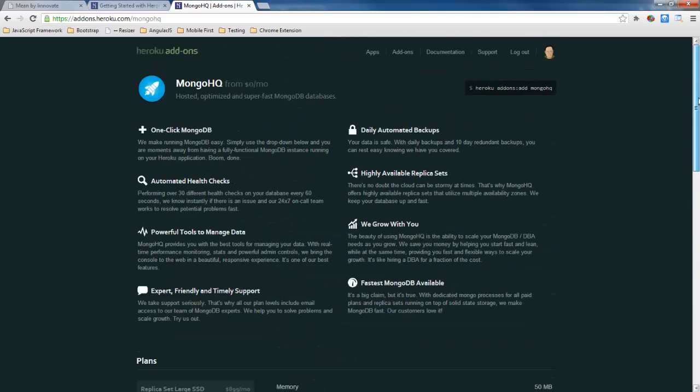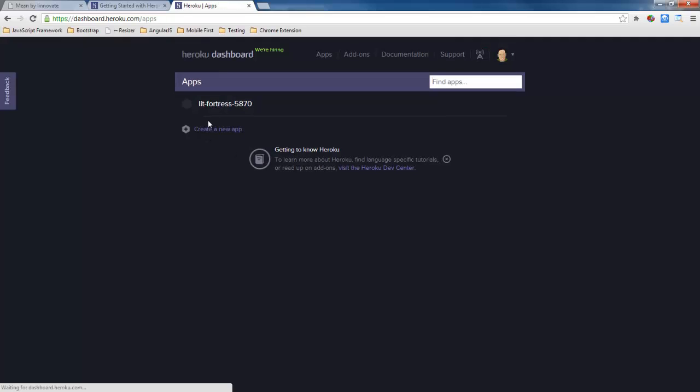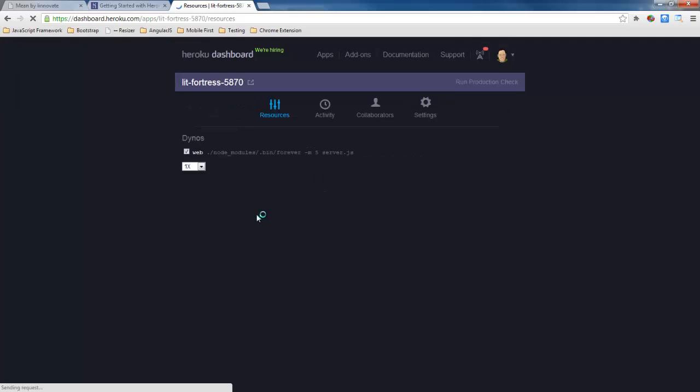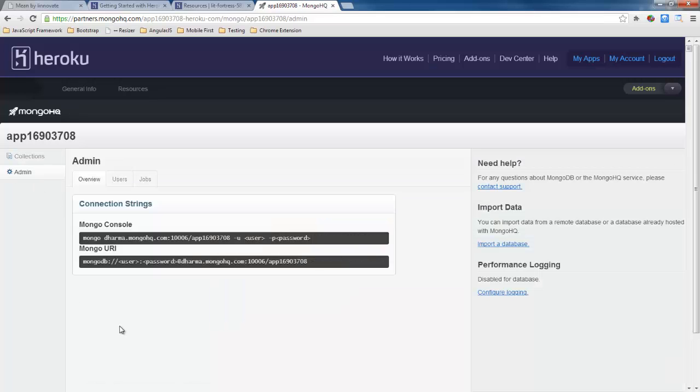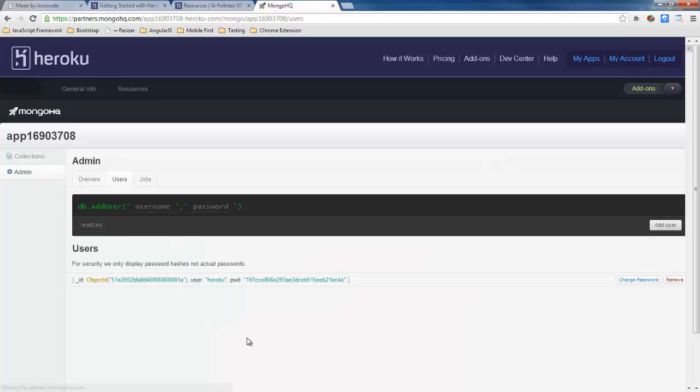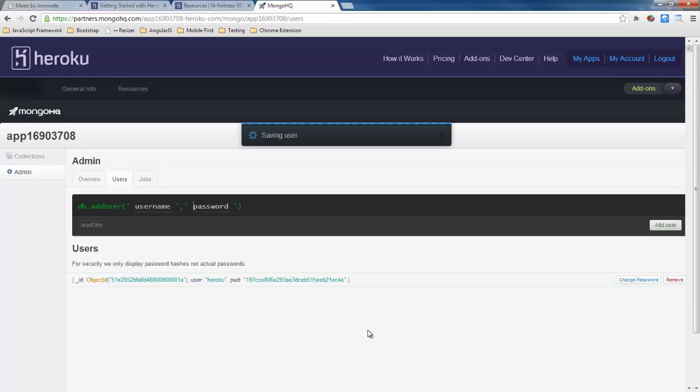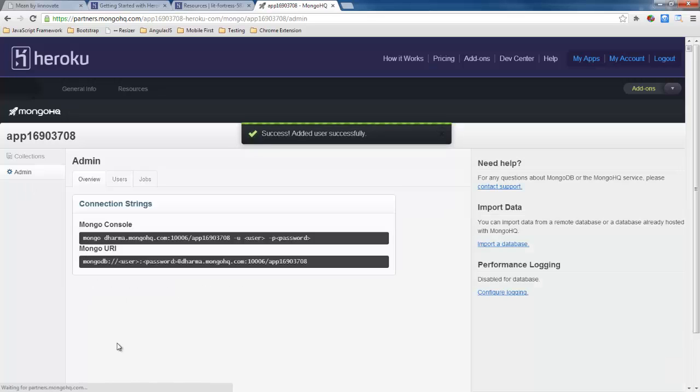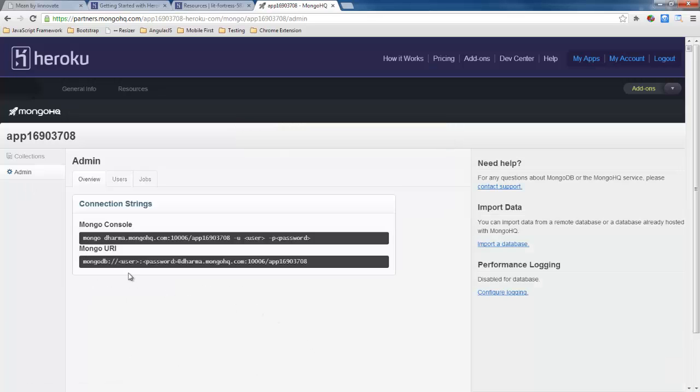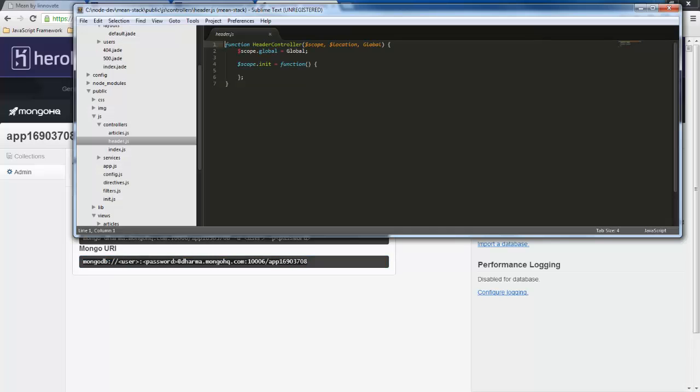So now let's go back and I can go here to mongo hq and it's telling me I've got an empty mongodb instance here and want to know if I want to create a collection. I'm going to go over here to admin and users I'm going to go ahead and just create a new user so we're going to call this main admin and password one two three. So here I've got mean admin down here.